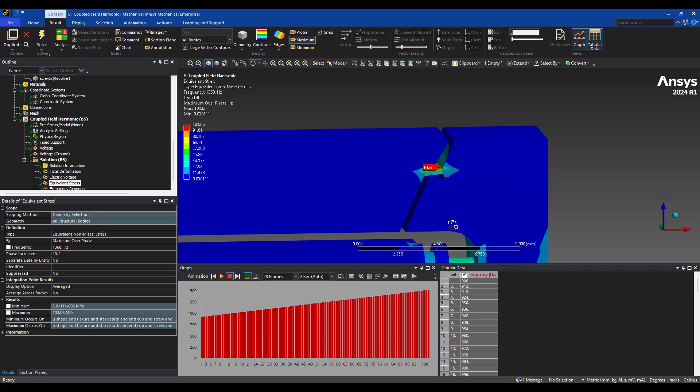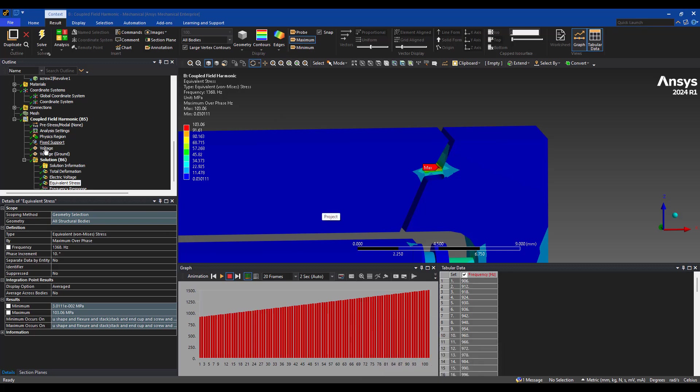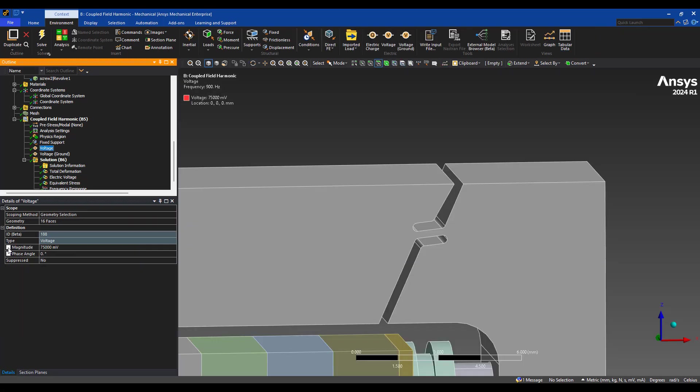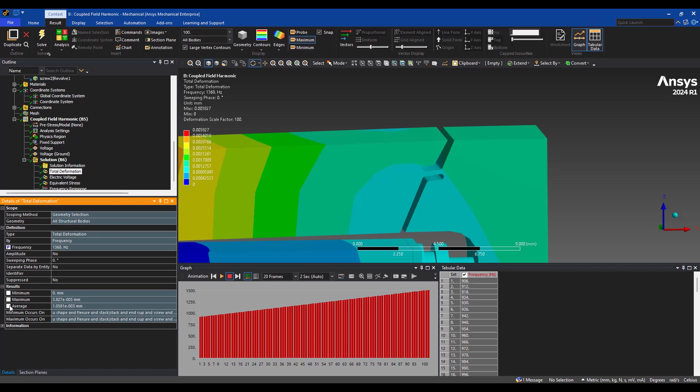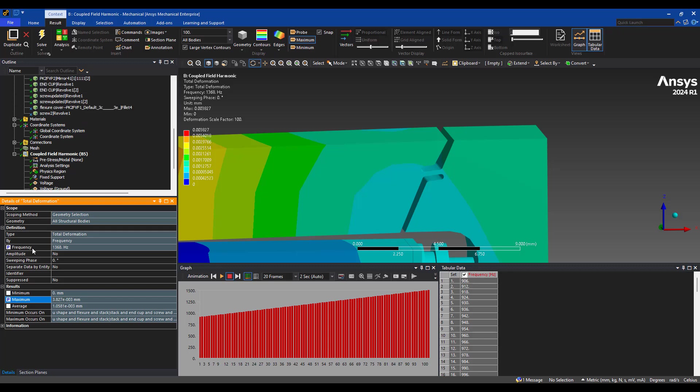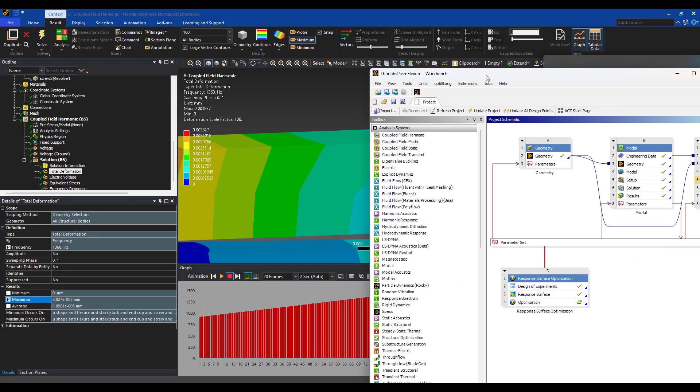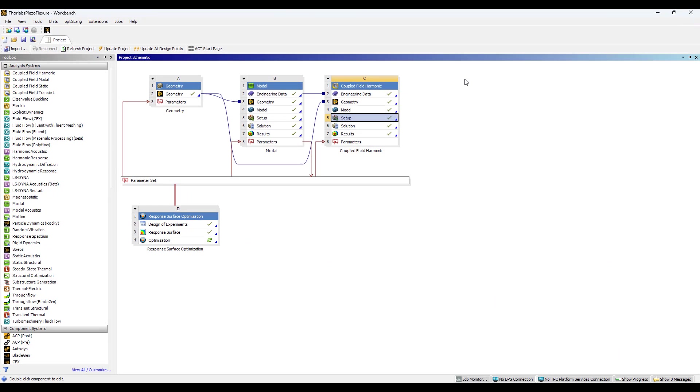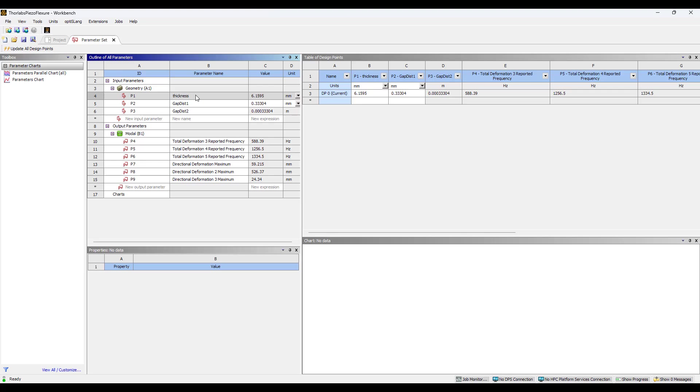So that's a really quick example of how we set this up. You can take this a lot further. In ANSYS, almost every value you can see, for example, my driving voltage, my results, frequency, and maximum amplitude can all be parameterized whenever I see an empty box here. In addition, the material property and the geometry can be parametric. So here, I can set up a modal and a coupled field harmonic analysis with a wide range of input parameters and output parameters.